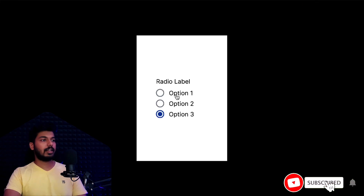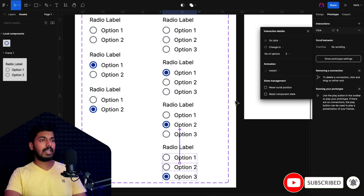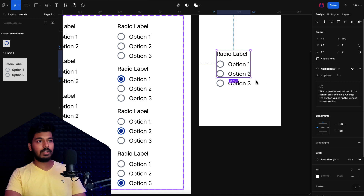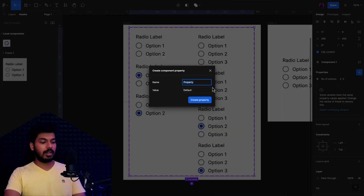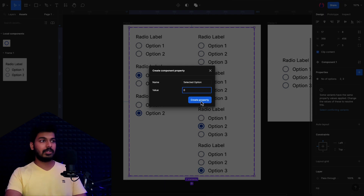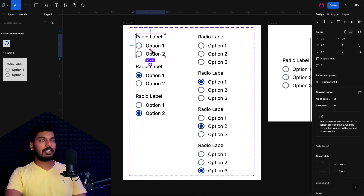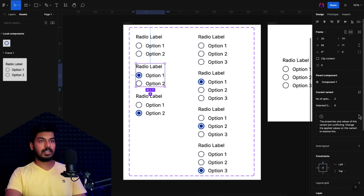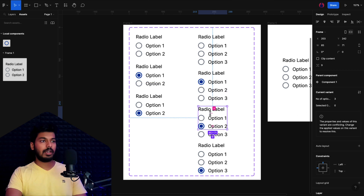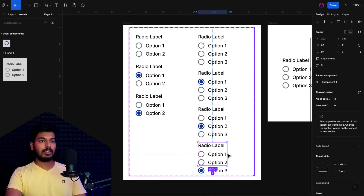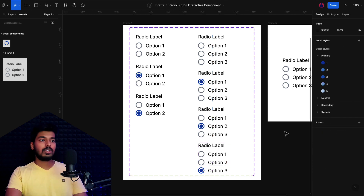The interactions work, but we still need a way for users to set a pre-selected value from the design panel. Add a new property called 'Selected Option' to the main interactive component. The default value will be 0 (nothing selected). Then for each selected-state variant, assign the appropriate value: 1 for option one selected, 2 for option two selected, and 3 for option three selected.